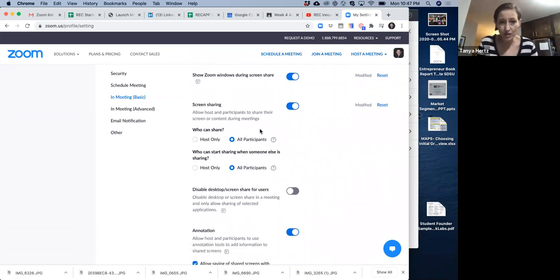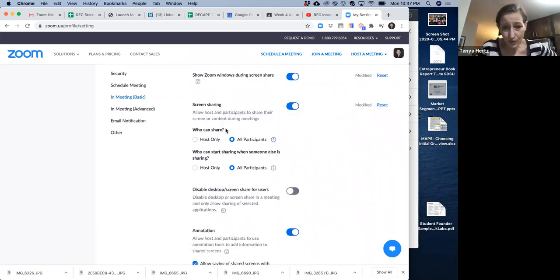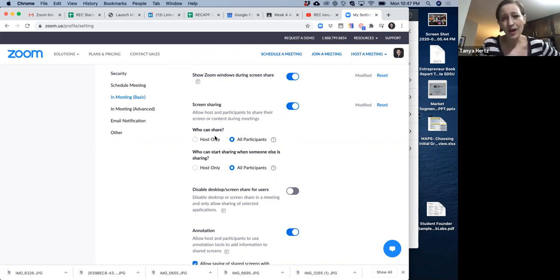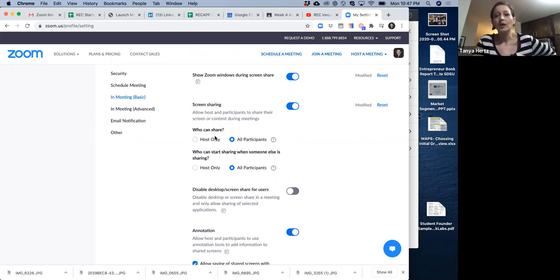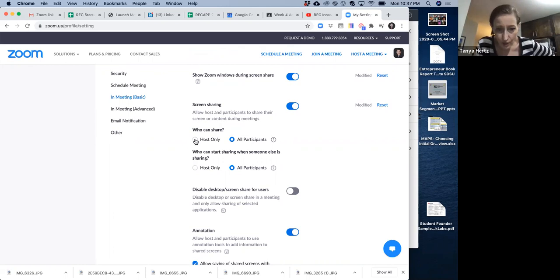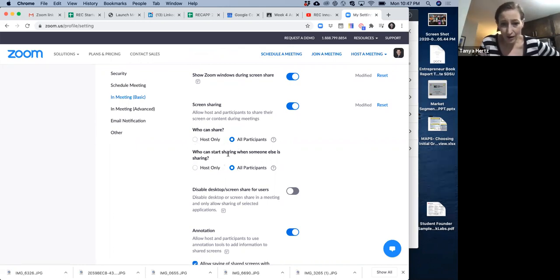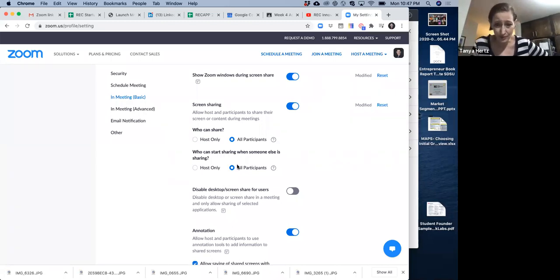And what is important? Screen sharing. Please do this. Do not make people only be able to share the screen if you give them permission each time. I mean, really, why are you trying to hoard the permission to share the screen? Make it so everybody can share it. Don't leave it at host only. All participants should be able to share and all people should be able to start sharing even when someone else is sharing. Let them take it away from you if they want, right?